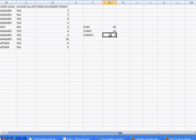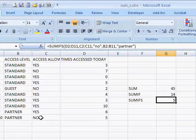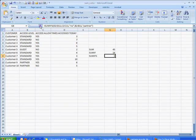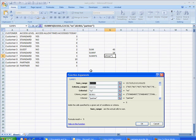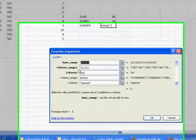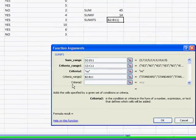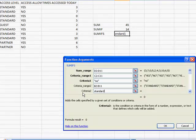And it just adds up 5 because there is only one partner that was a no. Now if we want to go back and take a look and see that it really added something because there is only one value here. Let's go ahead and instead of having partner, make that standard.